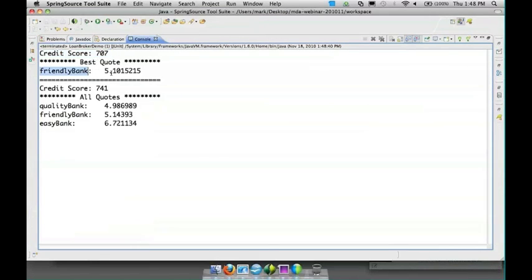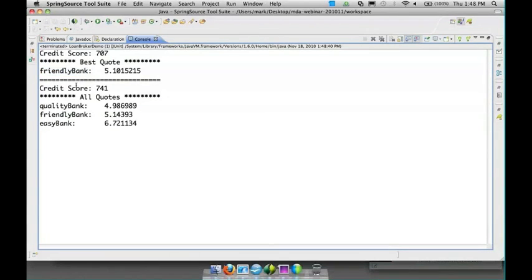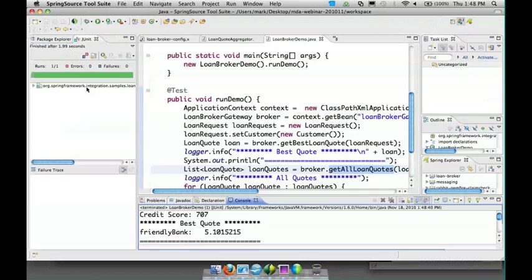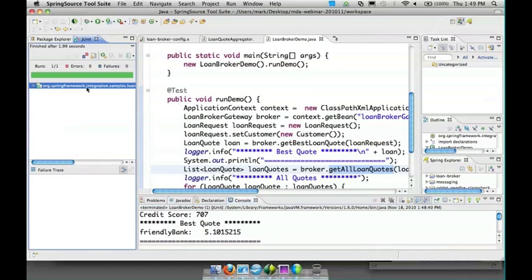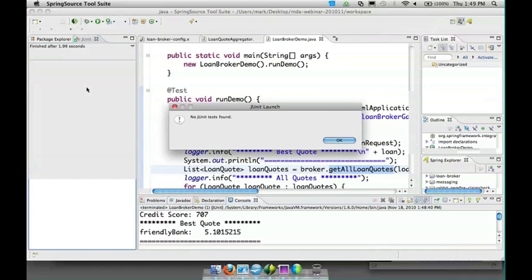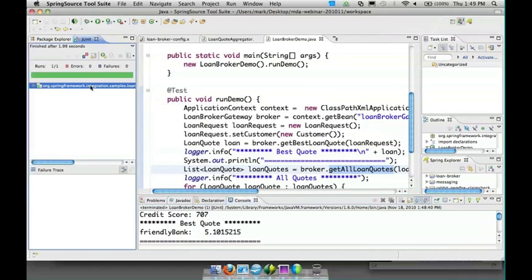This other one, when we retrieved all quotes, it had a better credit score and that one gets back the results from three different banks, and the best bank is the one listed at the top. I can run it again just so you see if we get a different result.